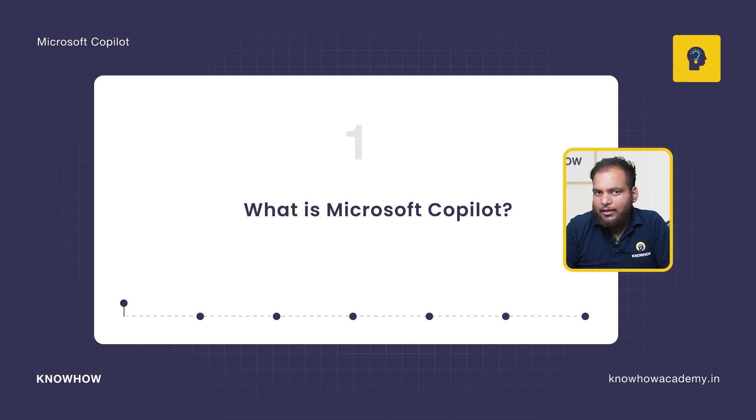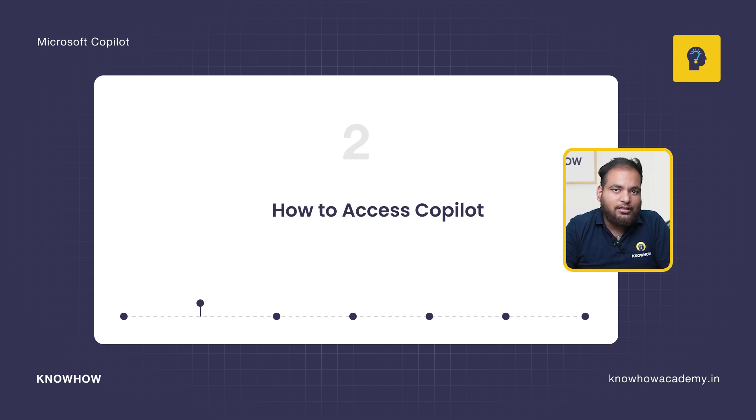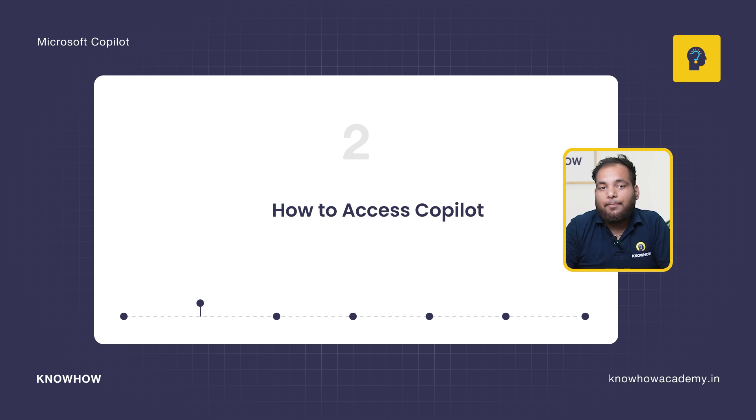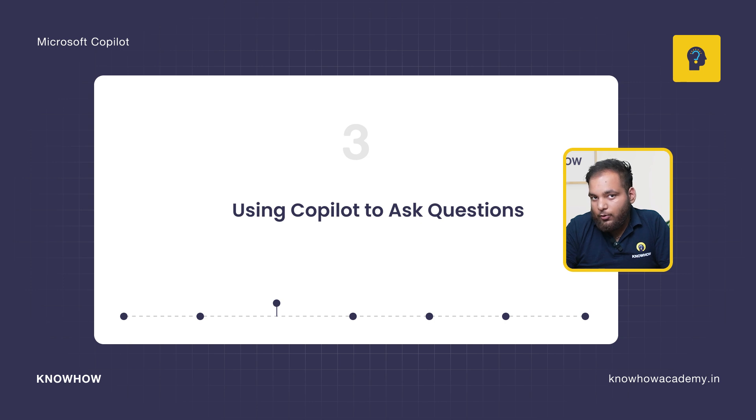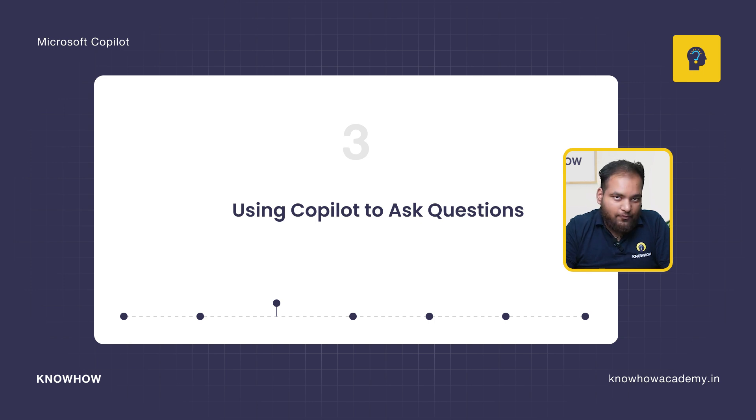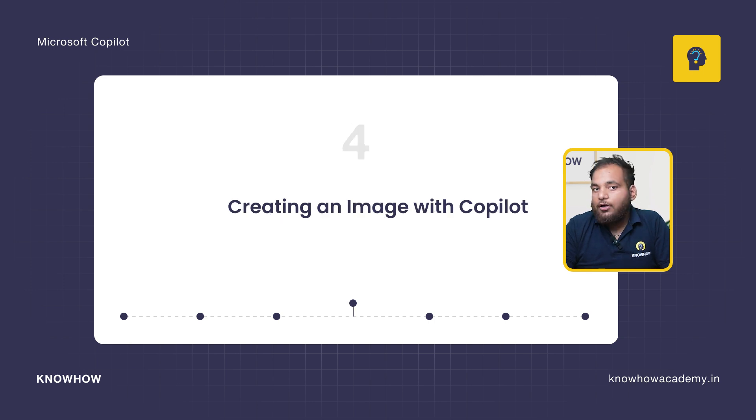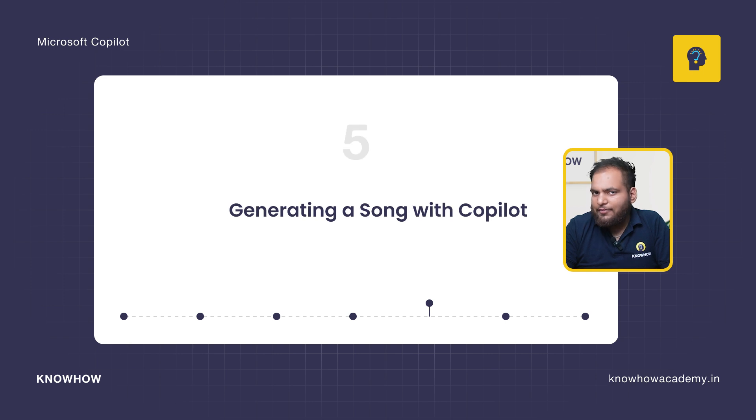Then we're going to see how to access Copilot with a step-by-step guide. After that we're going to use Copilot to ask multiple questions to test it live, then we're going to create an image with Copilot.